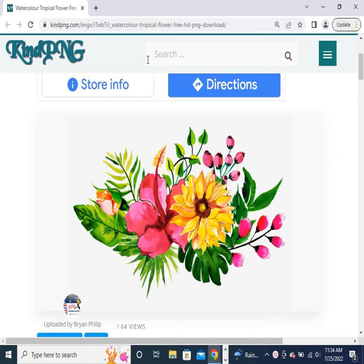After you capture the screenshot, it'll be saved to your clipboard and a preview notification will appear in the lower right corner of your screen. Click on the preview notification to open the Snip & Sketch app and edit the screenshot with the available drawing tools, then save or share.